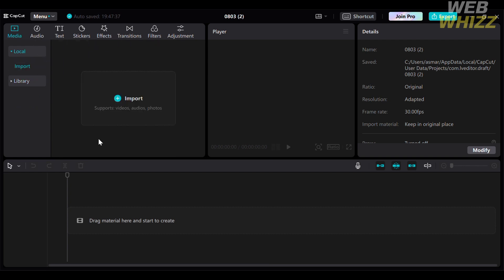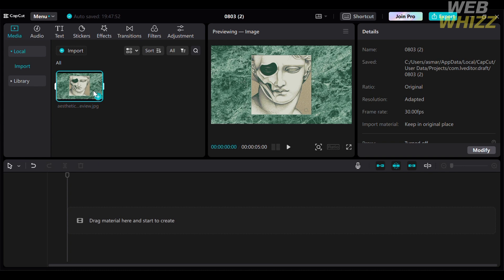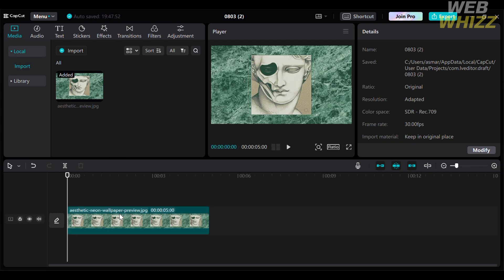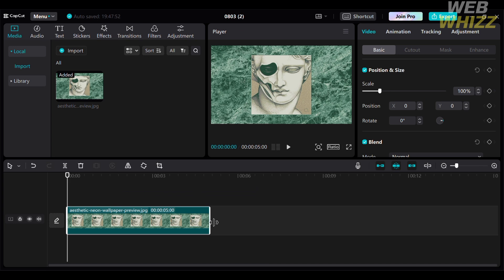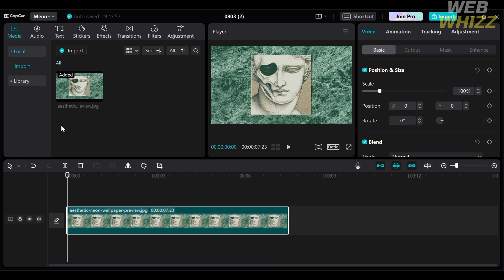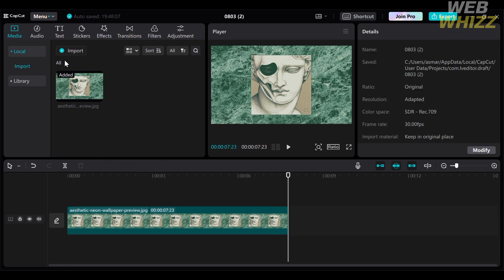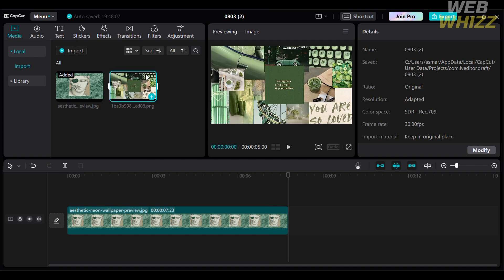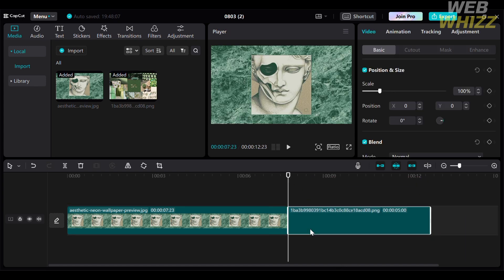While waiting for the library video to download, you can import media files from your computer. To do that, click the 'Local' option under Media, then click the 'Import' button and select the media files you want to upload. After that, drag them down to the timeline. You can make the video longer by dragging the images to the right, and you can also import multiple images to add to the timeline.